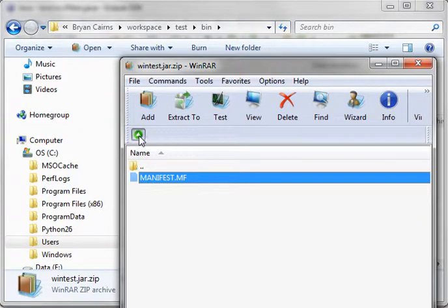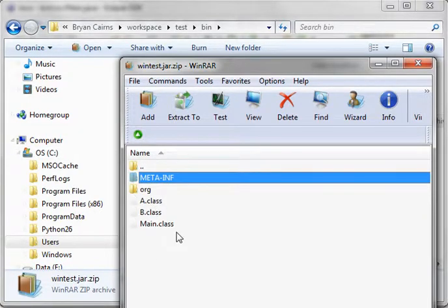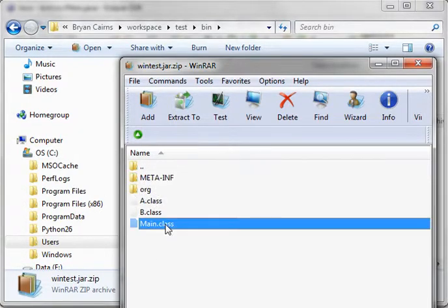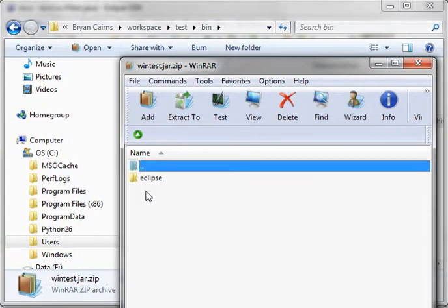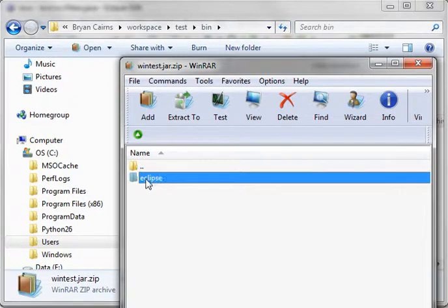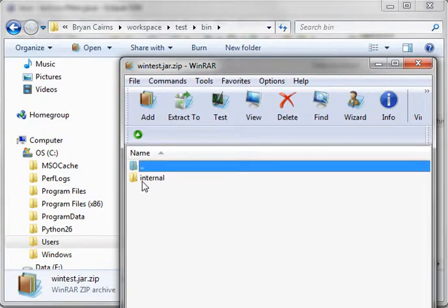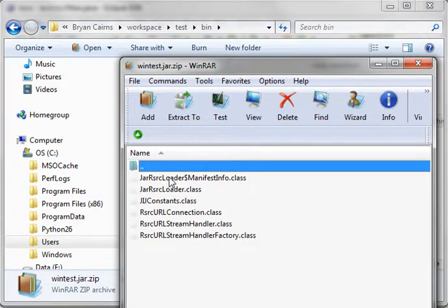Now, the manifest file, remember, will tell this how to run this. Inside that manifest file, it's saying Run the Main Class. Eclipse does that automatically, so you don't have to mess around with it. Now, we've got this .org. What's this? These are Eclipse items. Eclipse adds these automatically.